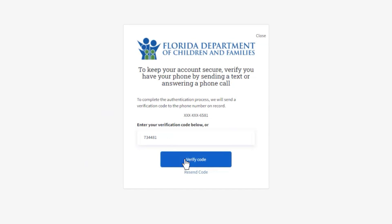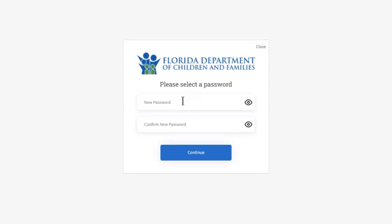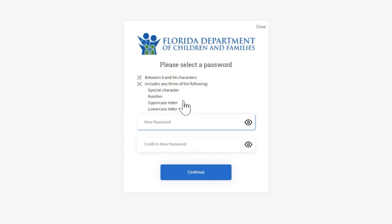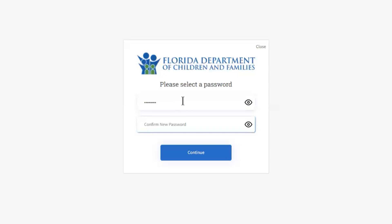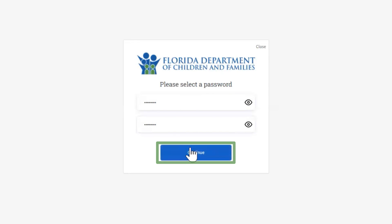Enter the new password twice to confirm. The password must be at least eight characters long and must include three of the following: a special character, a number, an uppercase letter, and/or a lowercase letter. Both passwords must match to continue. Click Continue.